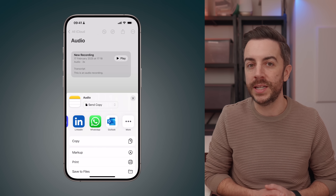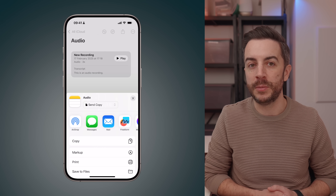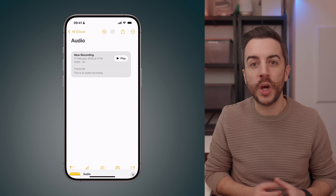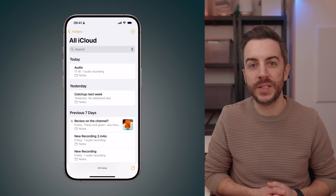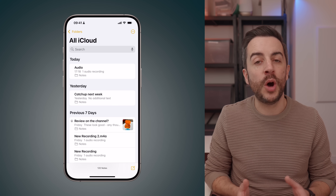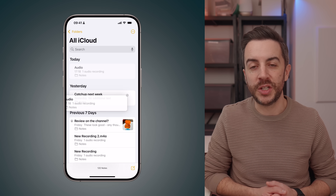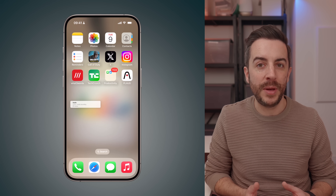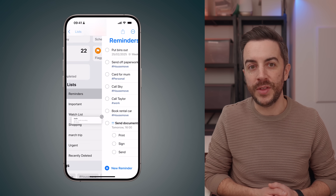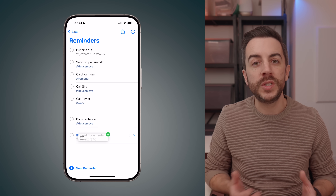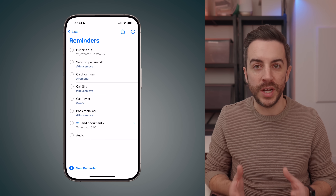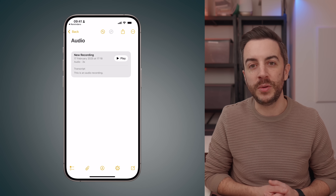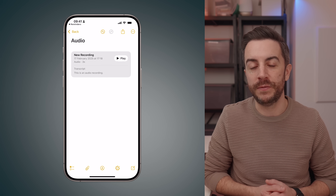If that happens, there is a workaround. Go back to the main Notes page where you can see all your notes. Tap and hold on the note for a second, then start dragging it around the screen. With your other hand, open the Reminders app, navigate to the list where you want to add the note, and simply drop it in. You'll see that the reminder has been created with a Notes icon on the right, and if you tap on that, it will take you straight to the Notes app where you can play the attached voice memo.